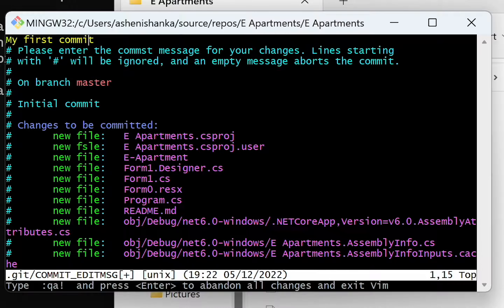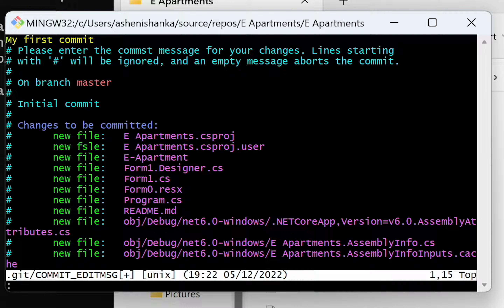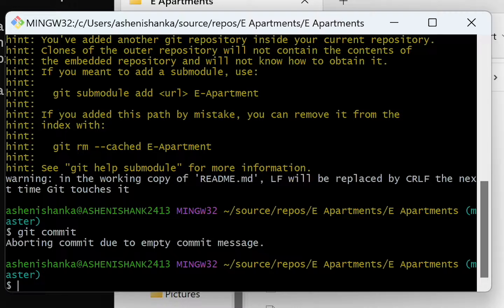After adding your message, press Ctrl+C on your keyboard, then type colon, Q, A, exclamation mark, and press Enter.